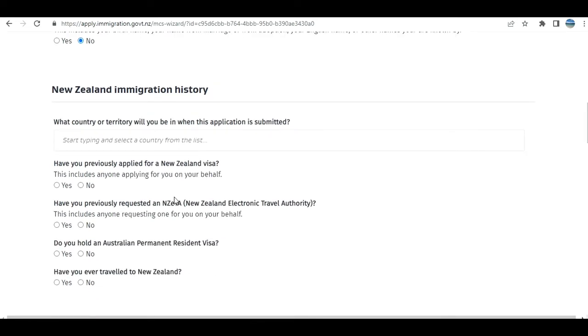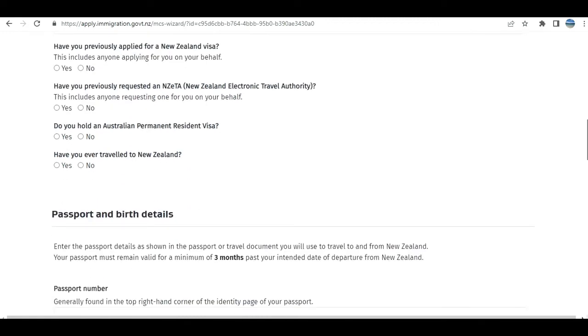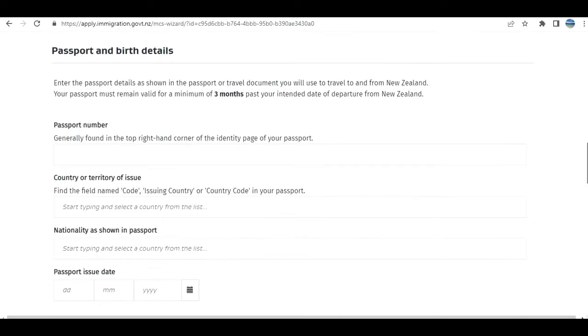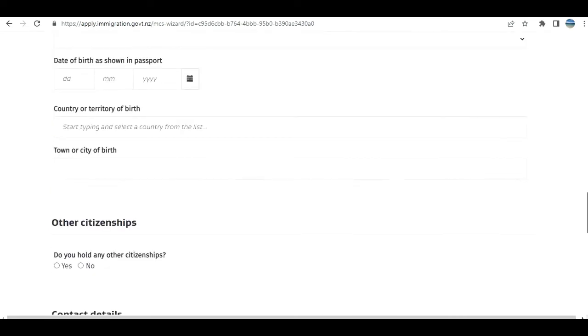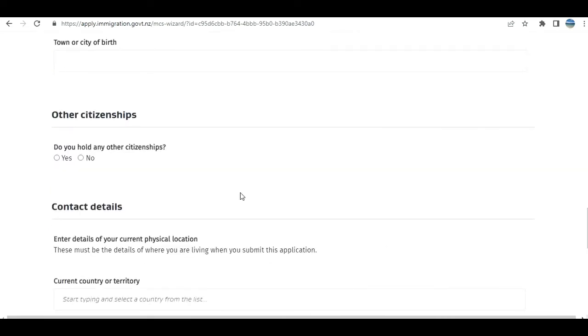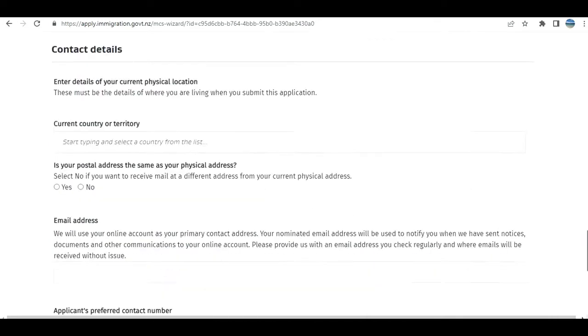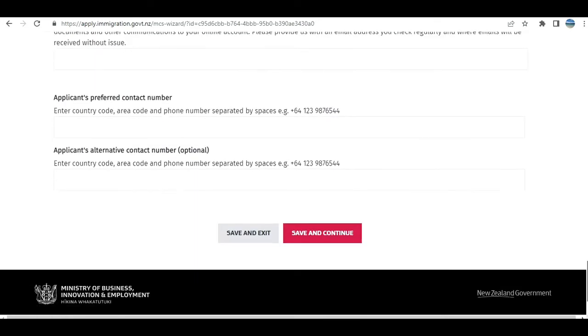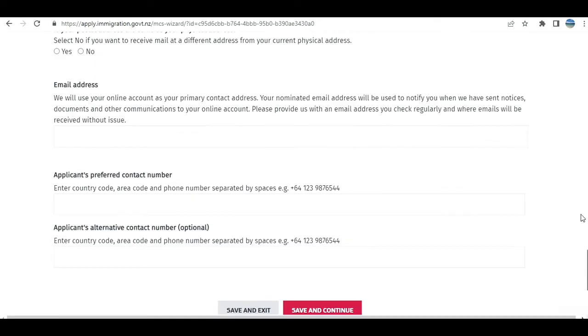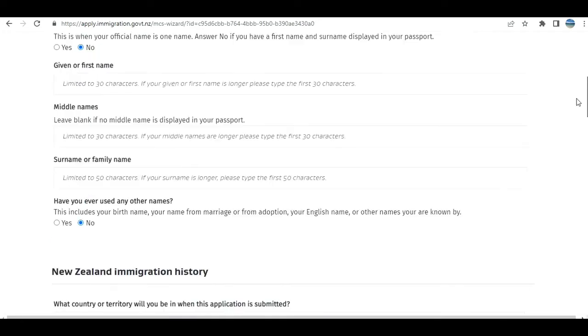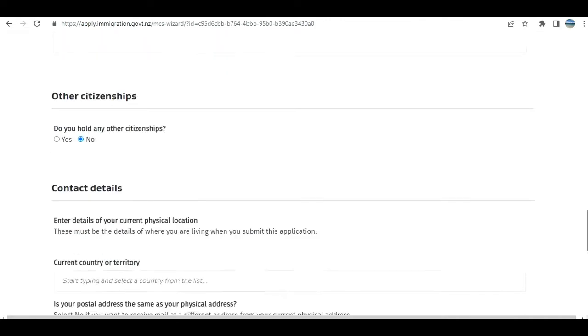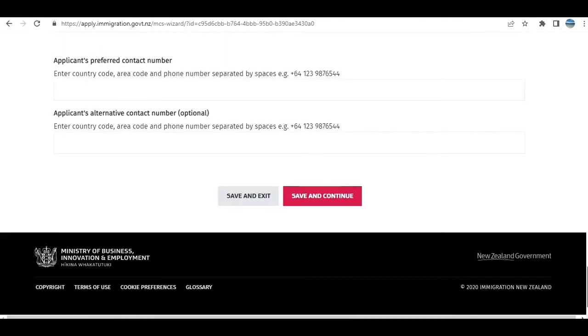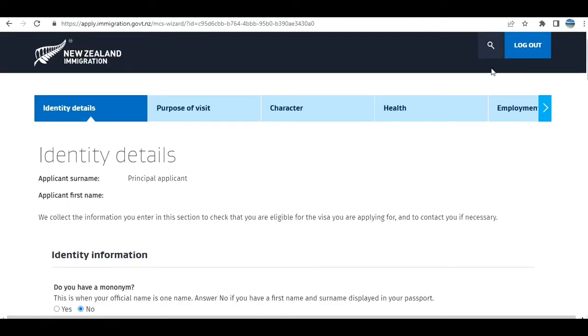Previous applications, if you hold current Australian permanent residence, if you have ever traveled to New Zealand—all these are very simple questions. Passport details, birth details, other citizenship, contact details. I'm going to fill this sample in and then click Save and Continue.